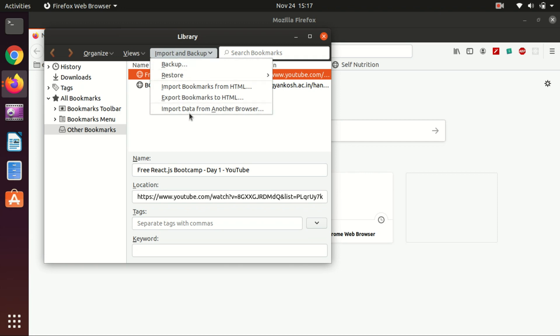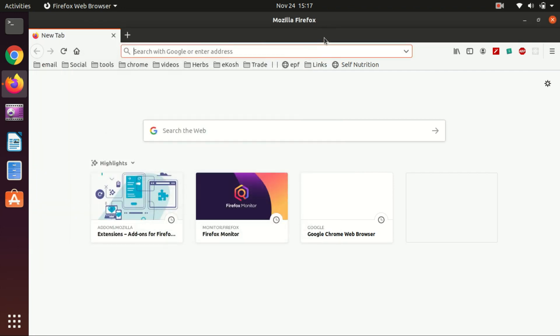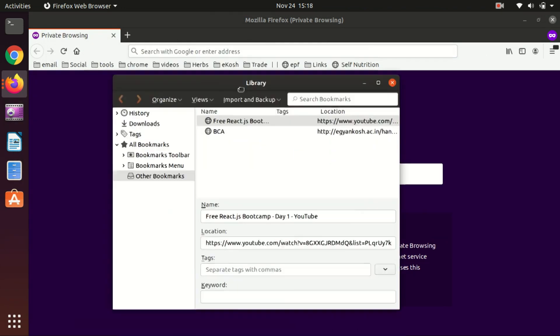...from another browser, Export Bookmarks to HTML, and Import Bookmarks from HTML. These are all the options. However, there's a shortcut you can use to get here: Control+Shift+O. This will take you to this same page.